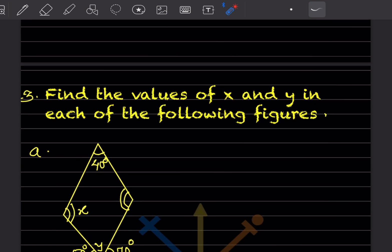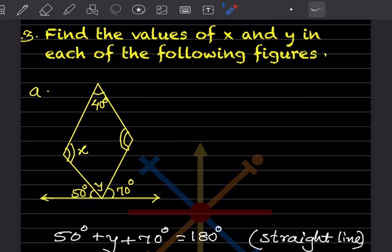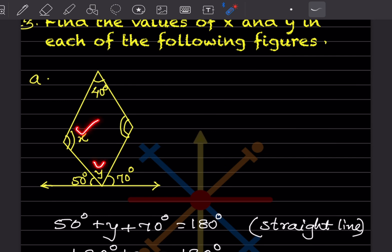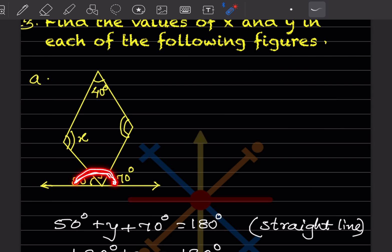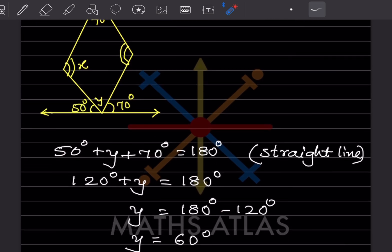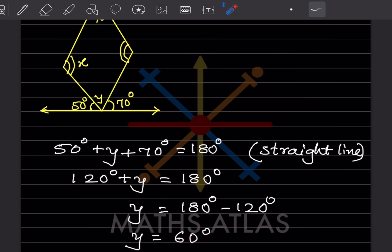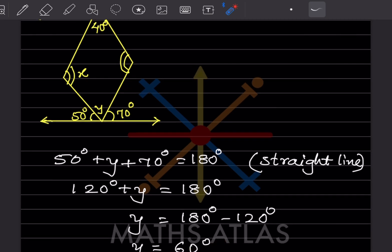Find the values of x and y in the given figure. We need to find those two angles. The given angles outside form a straight line — a linear pair — so they must sum to 180°. We have 50 + y + 70 = 180°, giving 120 + y = 180°, so y = 60°.